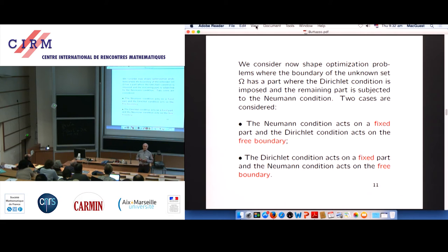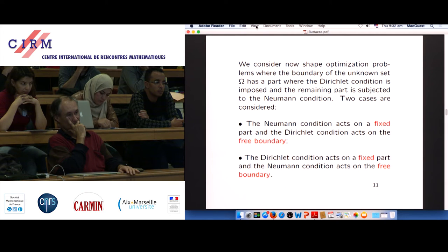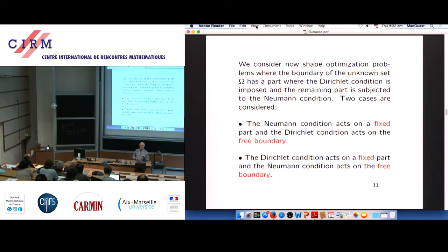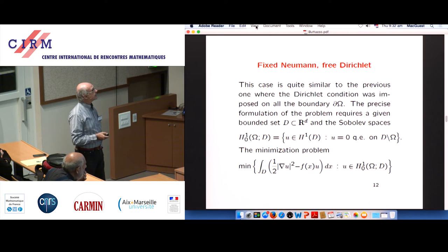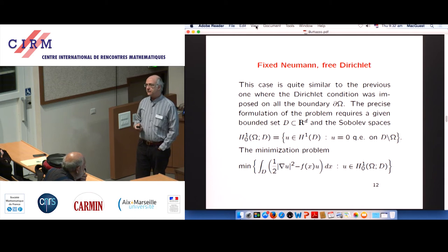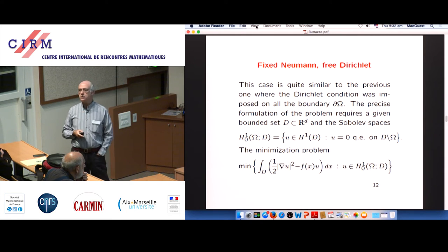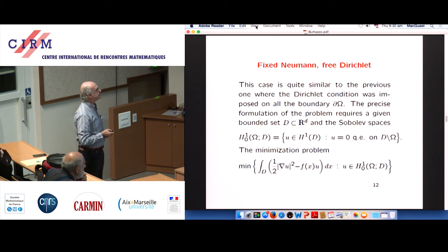The reason for this difficulty: Dirichlet conditions provide cost functionals that are decreasing, because with Dirichlet the spectrum shifts left when the domain grows larger. This is not true for Neumann — with Neumann you have no monotonicity, neither decreasing nor increasing. So everything behaves in a quite wild way. So let's see the first, easy case: fixed Neumann and free Dirichlet. The result is not very different from the case where all the boundary was Dirichlet type.